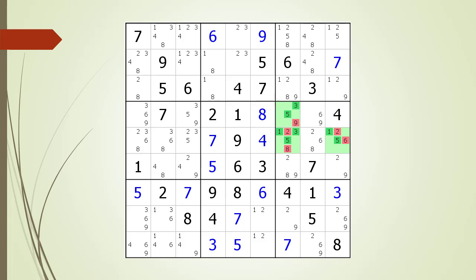What is also interesting about this example is the 7 remaining open cells in the house making up block 6. We have a naked quad wrapping a hidden triple. We have highlighted the 2, 6, 8, 9 naked quad in purple. The non-possible candidates are highlighted in dark red. For the naked quad, all the numbers making up the naked quad are needed for the 4 cells making up the naked quad.